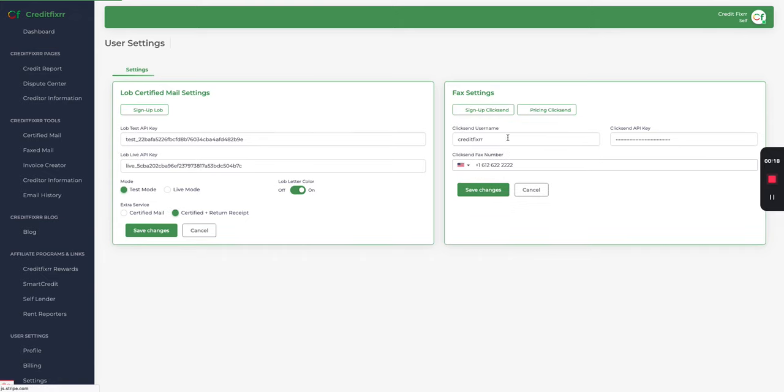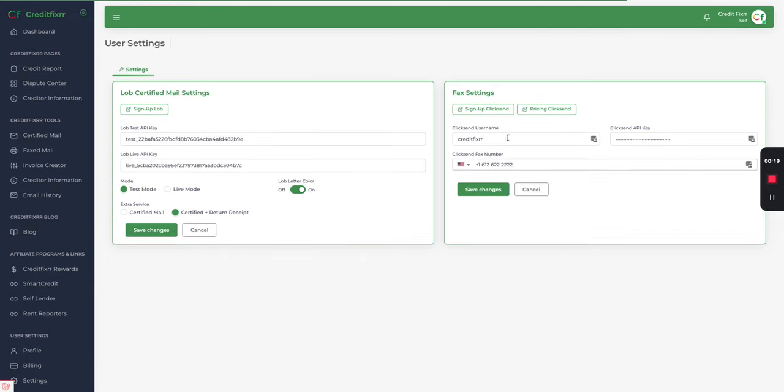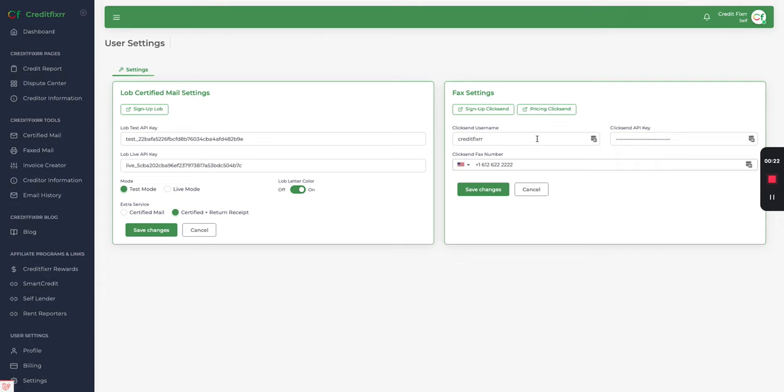Now notice I already have my username and API key entered as well as a fax number. We use ClickSend in order to fax dispute letters. So if you don't already have an account, go ahead and click the sign up button here.